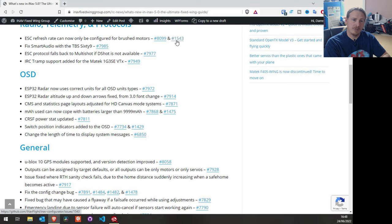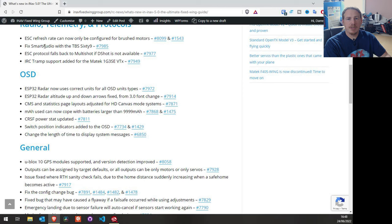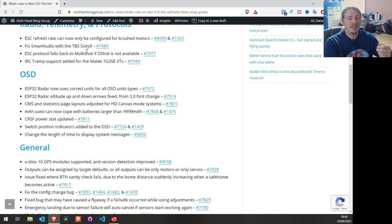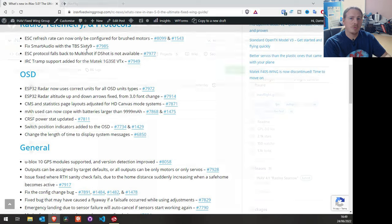There's been a fix for smart audio. If you've got a TBS 69 you may have found that your smart audio wouldn't work with it. It was discovered that it uses a different stop bit to regular smart audio, so you now have the option to change between one and two stop bits. Anything on smart audio 2.1 or above that doesn't work — try putting it on stop bit number one.